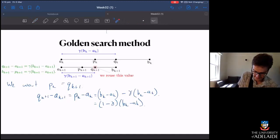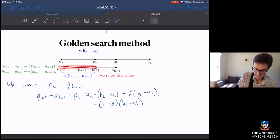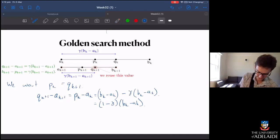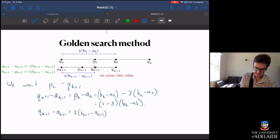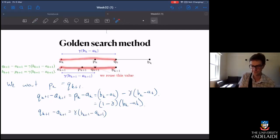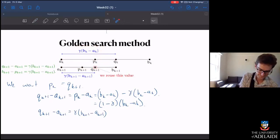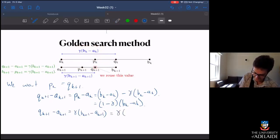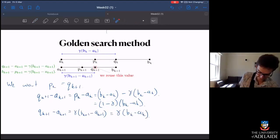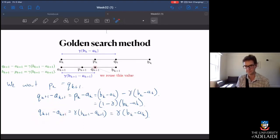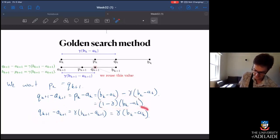The other thing I can write down is that q_{k+1} − a_{k+1} is the proportion gamma of the width of the new interval, so q_{k+1} − a_{k+1} = gamma × (b_{k+1} − a_{k+1}). The width of that new interval equals gamma × (b_k − a_k). I'm writing it in this particular way because it lets me do some simplifications — I now have two equations I can combine, since the left-hand sides are equal.